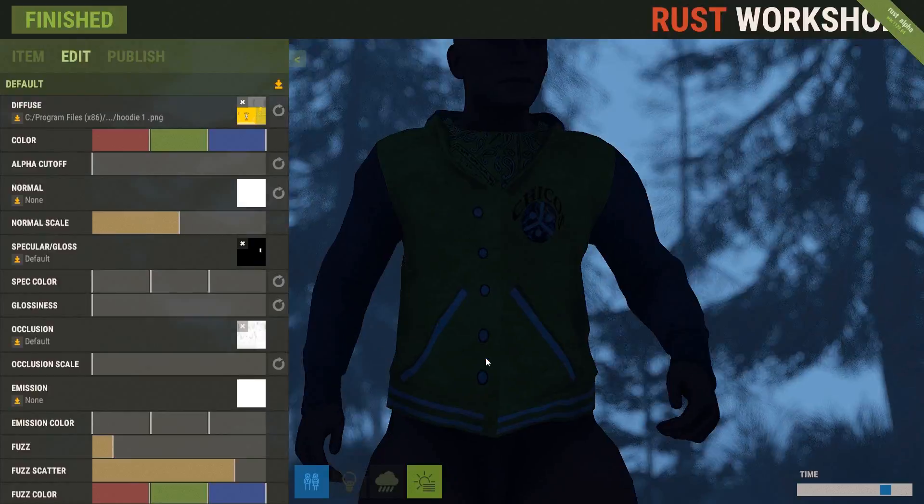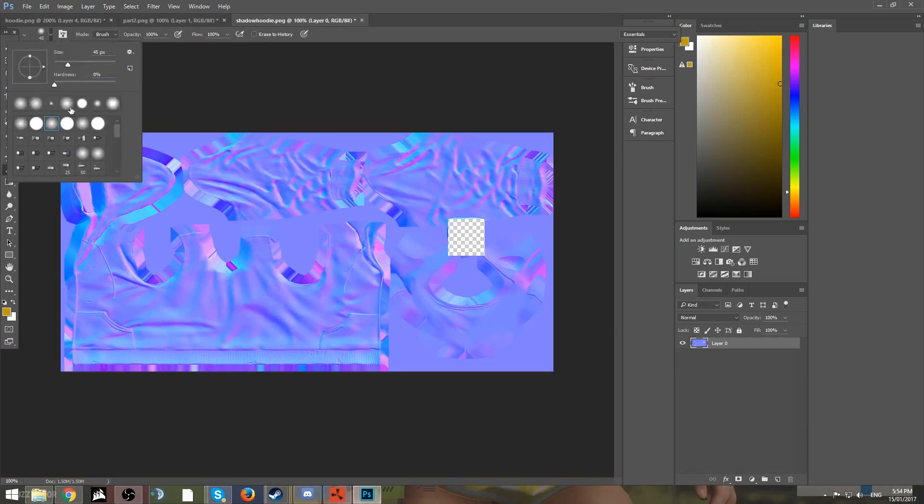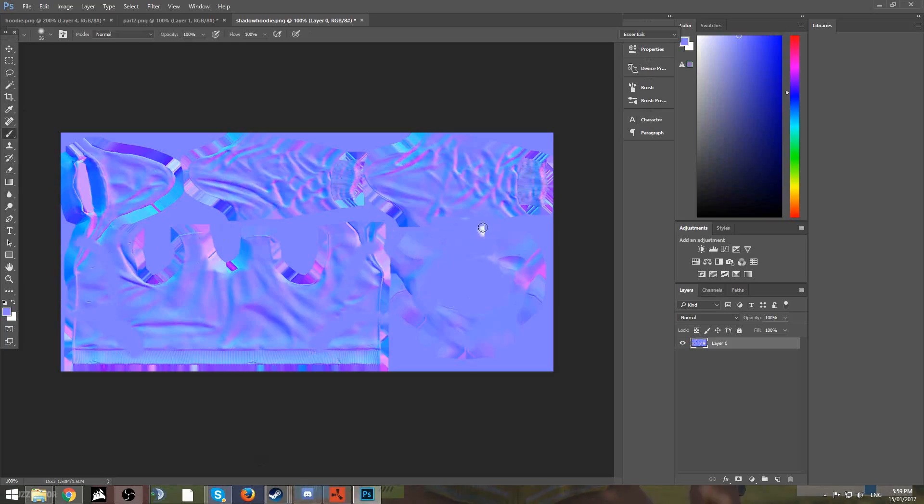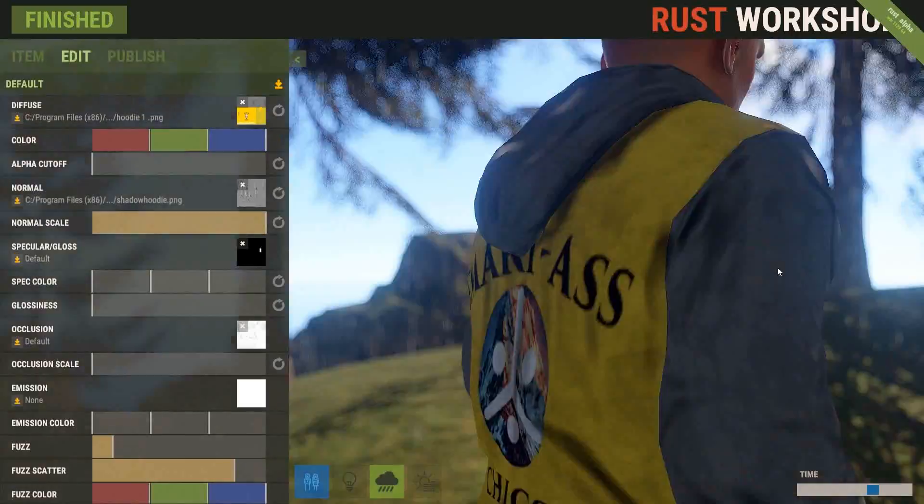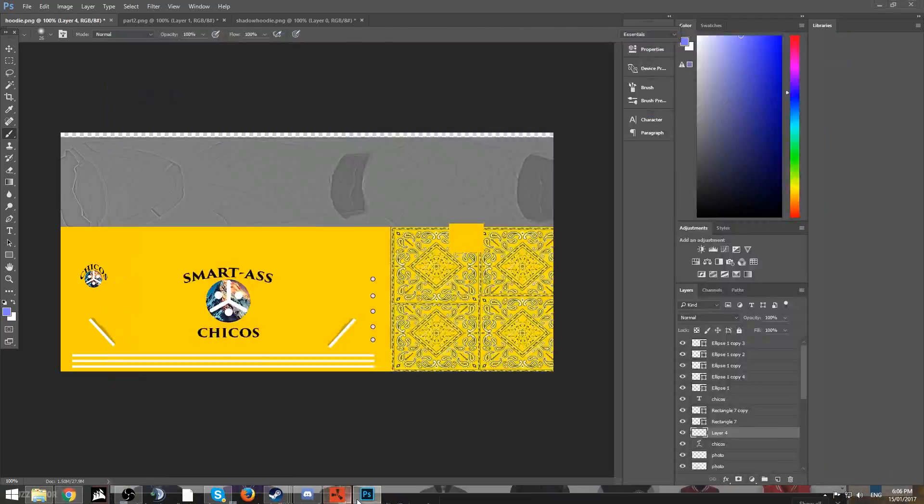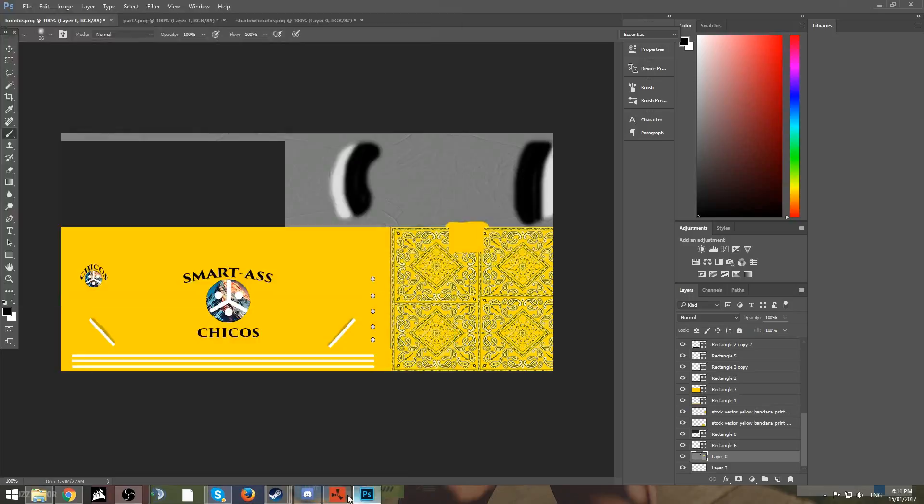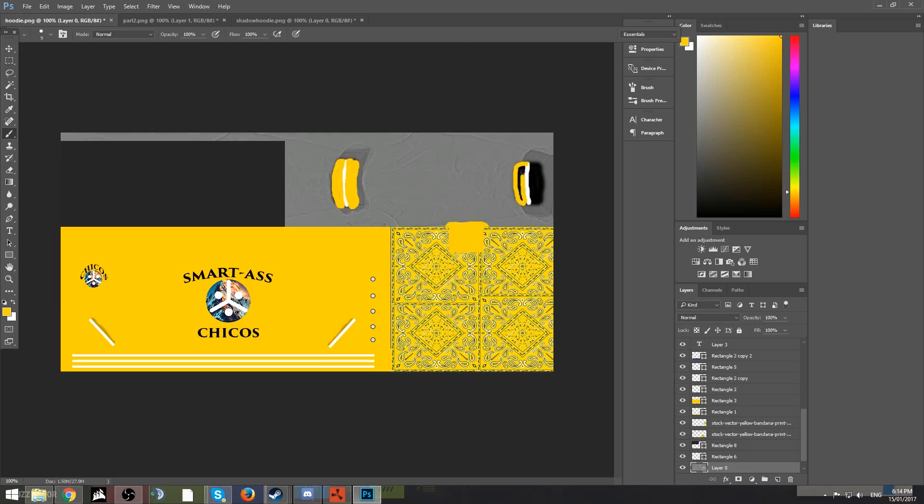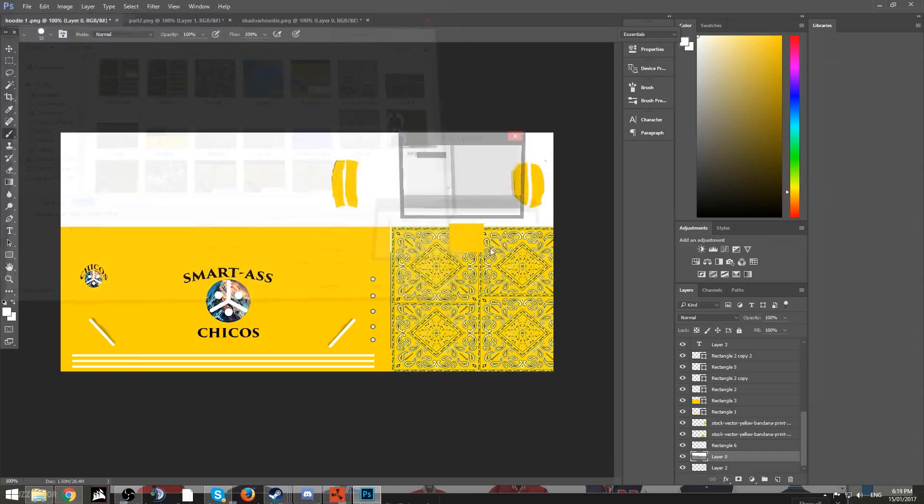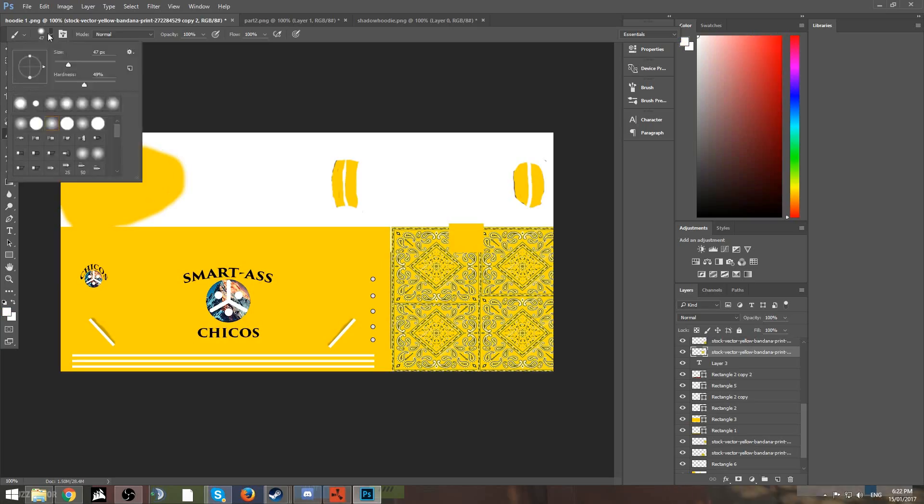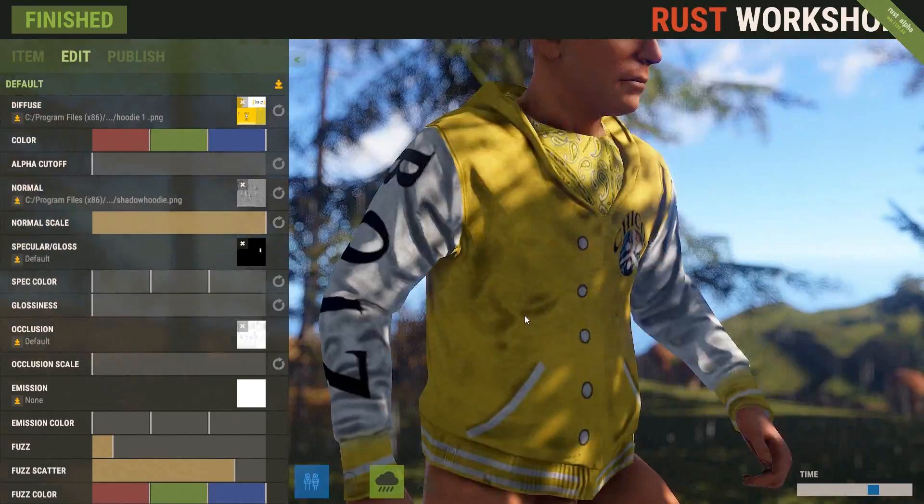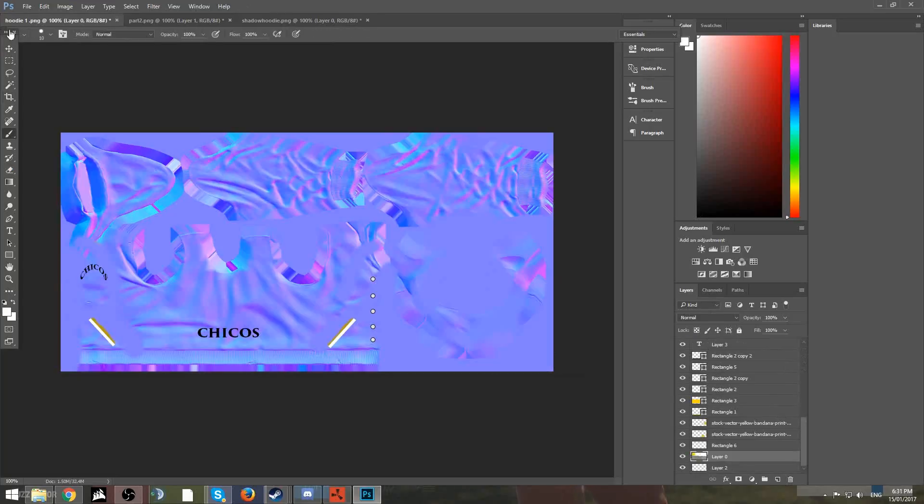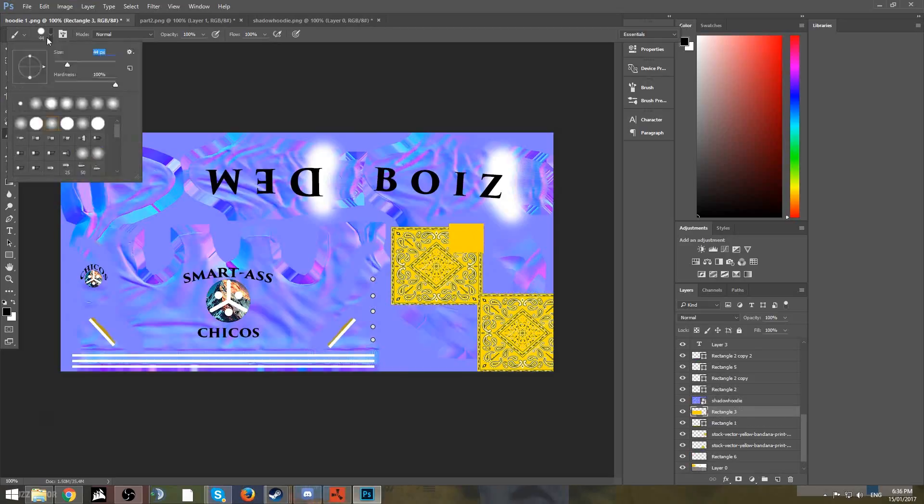This isn't gonna be a tutorial on how to use Photoshop. I'm not bad at Photoshop, I'm not amazing at it, but you guys can look up a tutorial or whatever. Once you're done with that, export it as a PNG. It has to be a PNG for it to work. I just did PNG. Make sure the file's not compressed, just makes it easier.